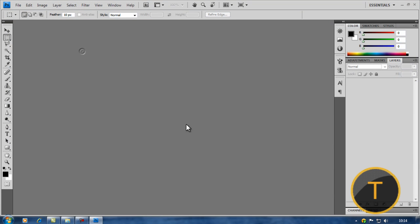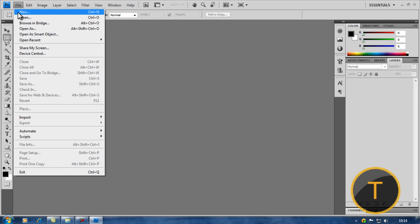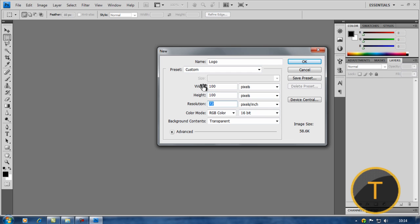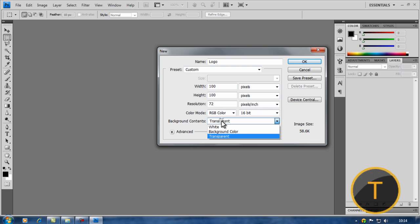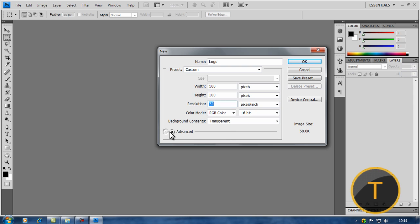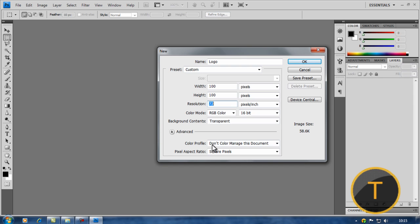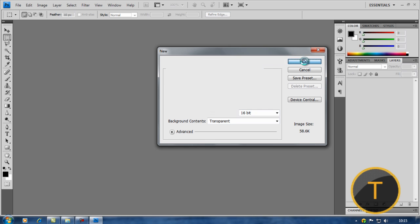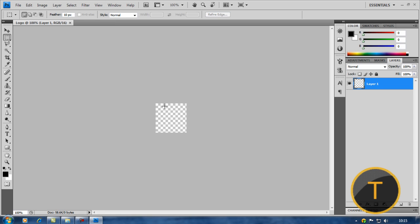I'm gonna go to File New and make a new one. I'll name this Logo. Make it 100 pixels wide by 100 pixels. Make the resolution 72 pixels per inch and change it to RGB color and 16 bit. Make sure it's 16 bit. Now make this transparent, not white, not background color. You don't need any of the advanced tools, so click OK.